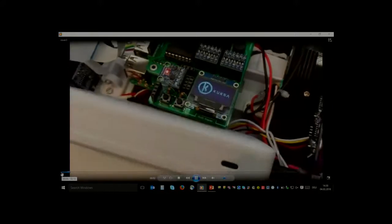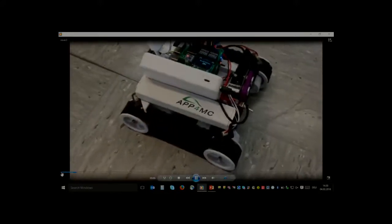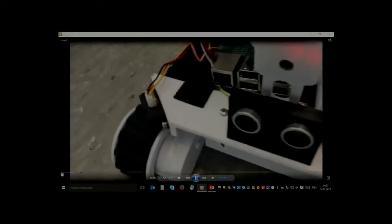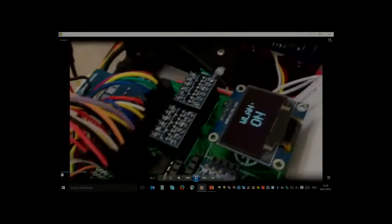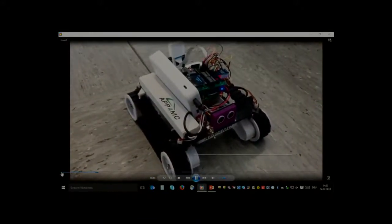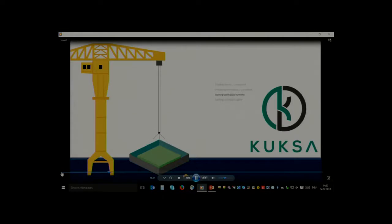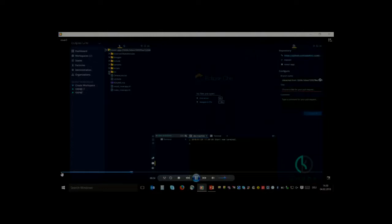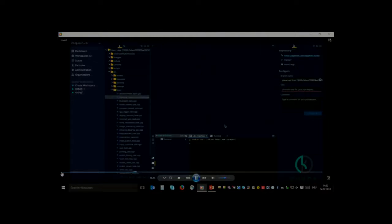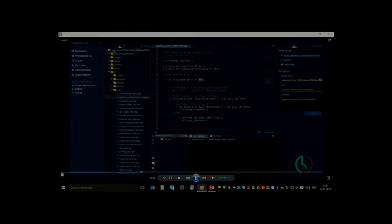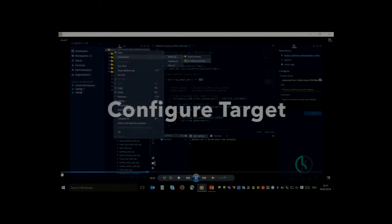So that's the rover. You can see KURA is on it. There are cameras in the front and in the back, and there are some more sensors — we're actually thinking about adding more. And that's Eclipse Che: the development environment for getting the software onto the rover and running it. We can see the adaptive cruise control variable in there.